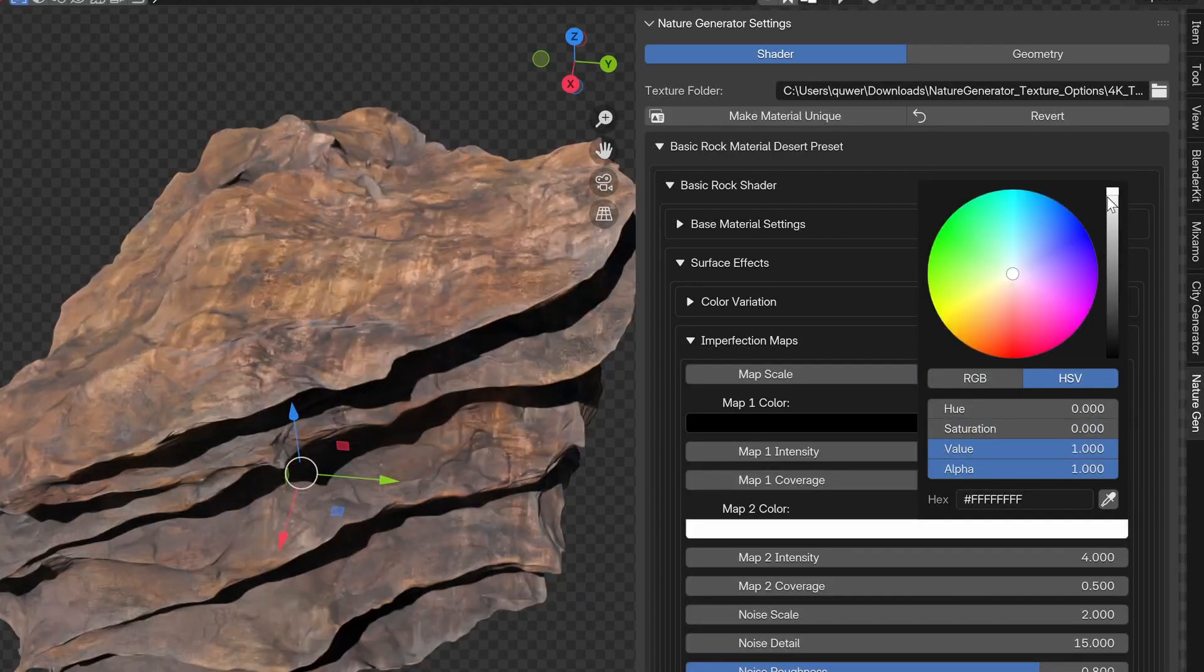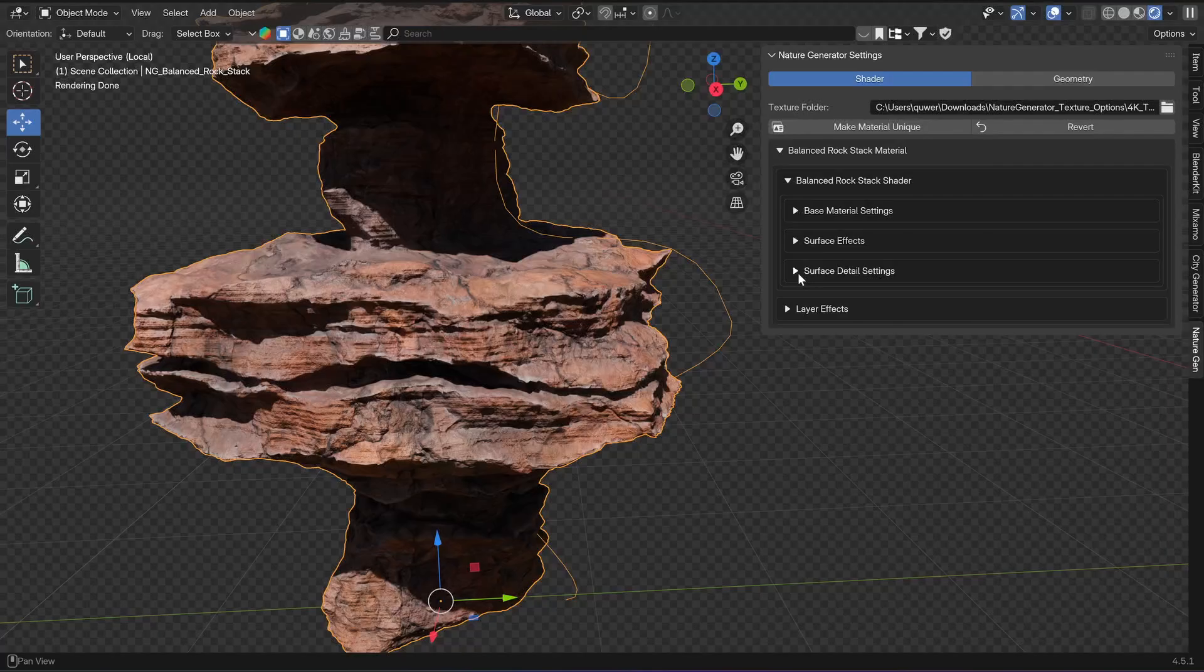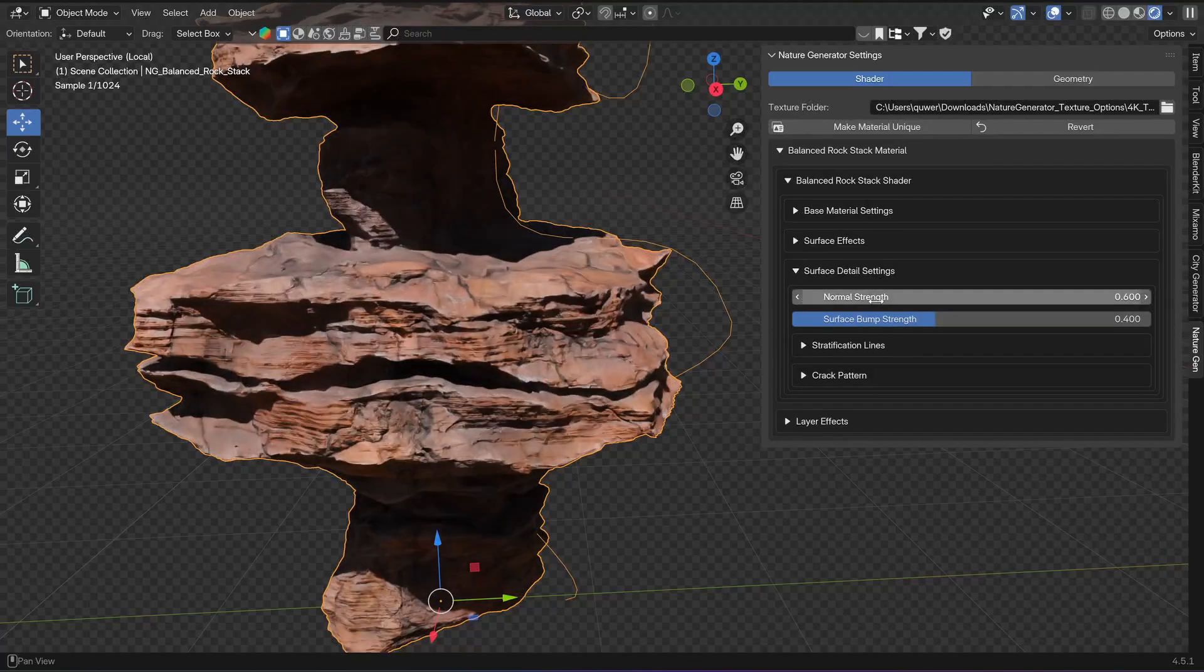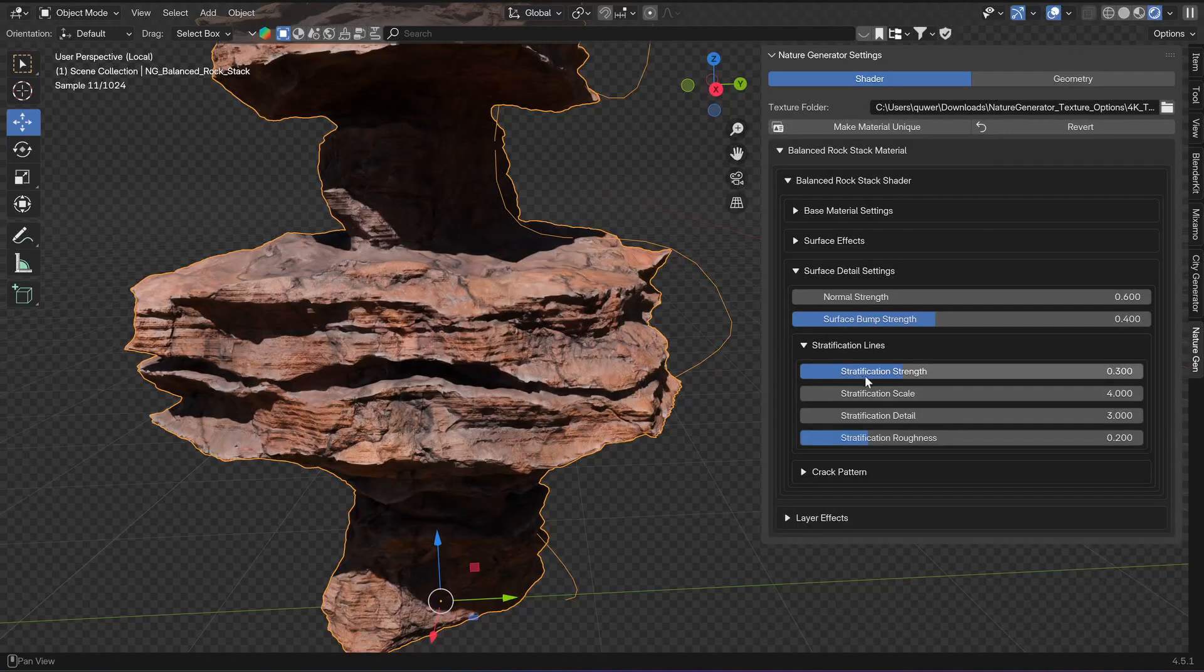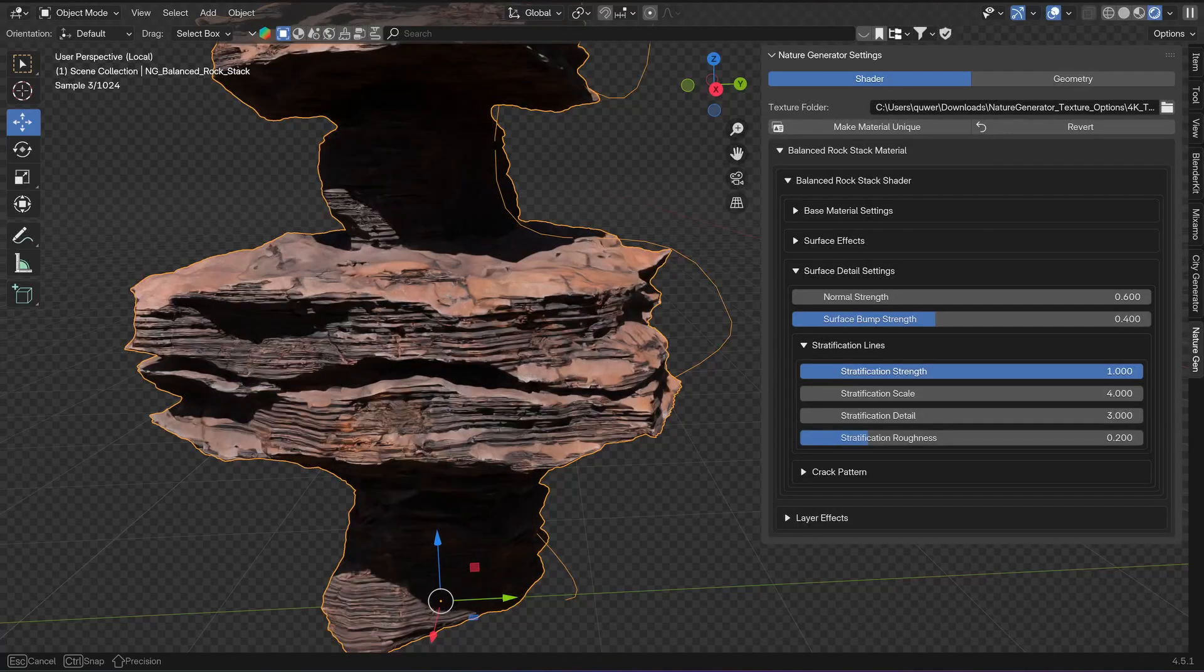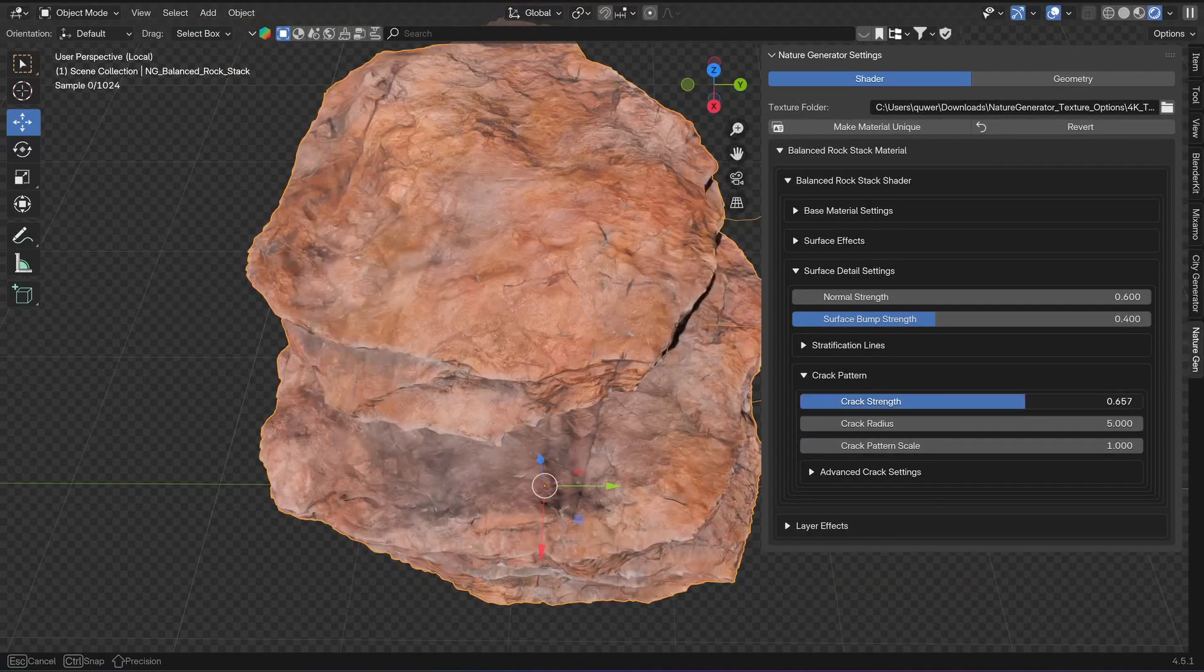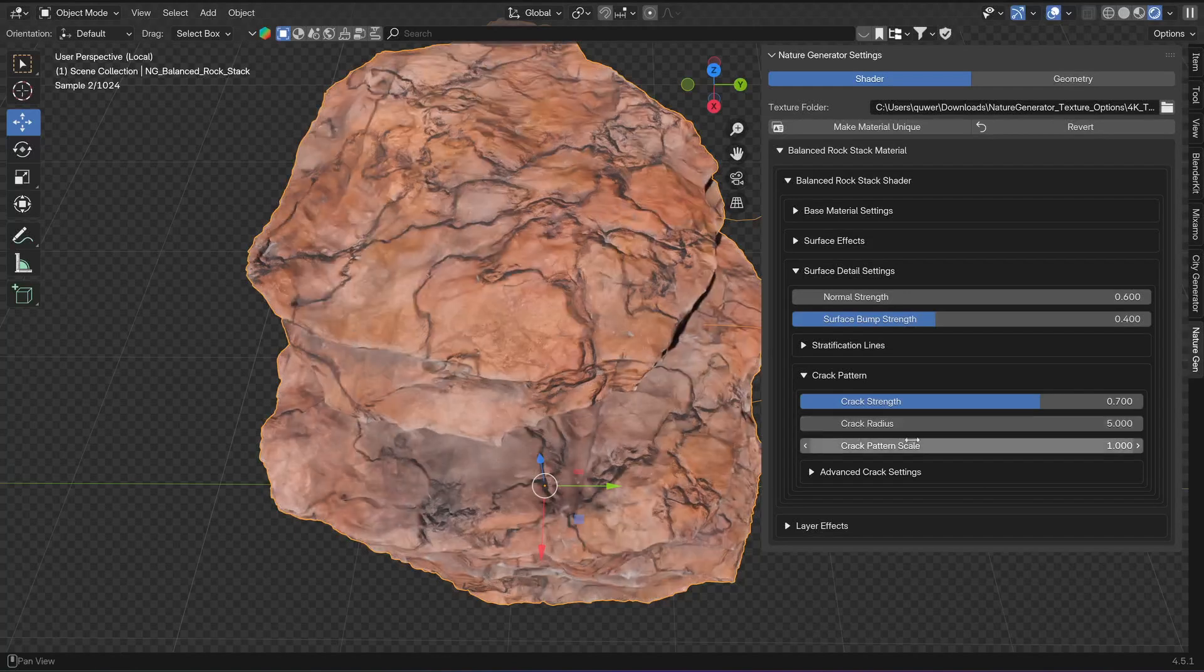Some assets also have an imperfection map. The surface detail category contains everything related to normal and bump displacement. Here you can find settings for procedural noise displacement, stratification lines, or crack patterns.